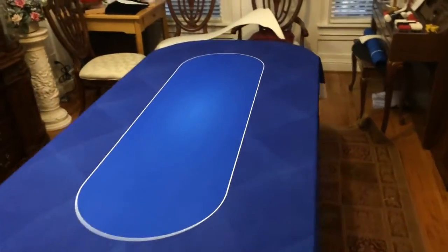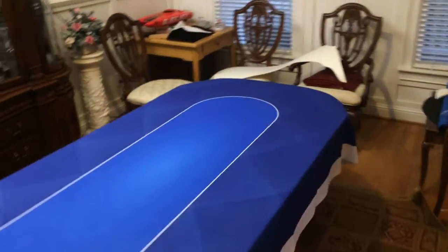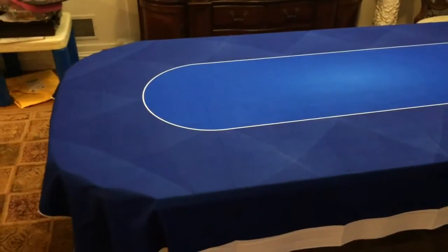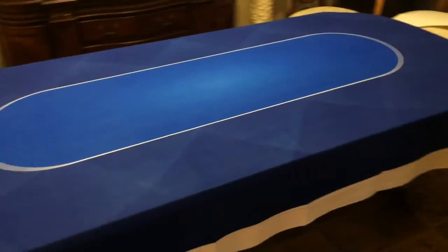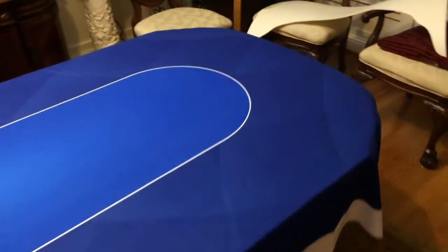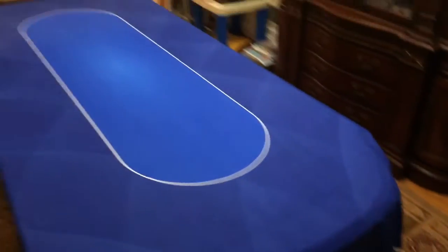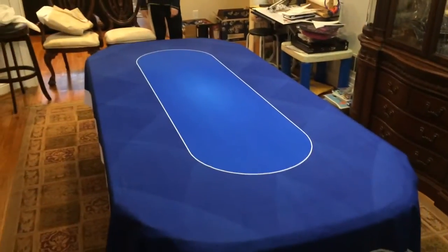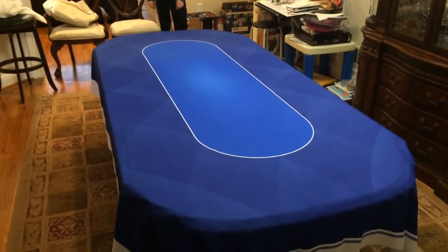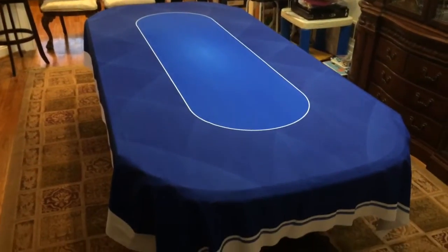Alright, here's the table with the leaf out. So now the poker table topper fits the whole thing and looks pretty good.